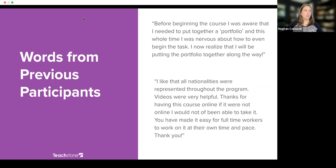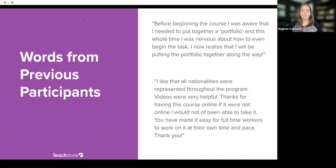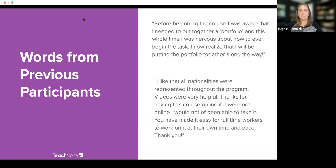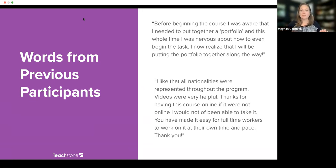For those with more specific questions about funding or dates in your state, I recommend filling out the form — the link is in the chat. That will get you in touch with the Teachstone rep who has more knowledge about your specific state and district.